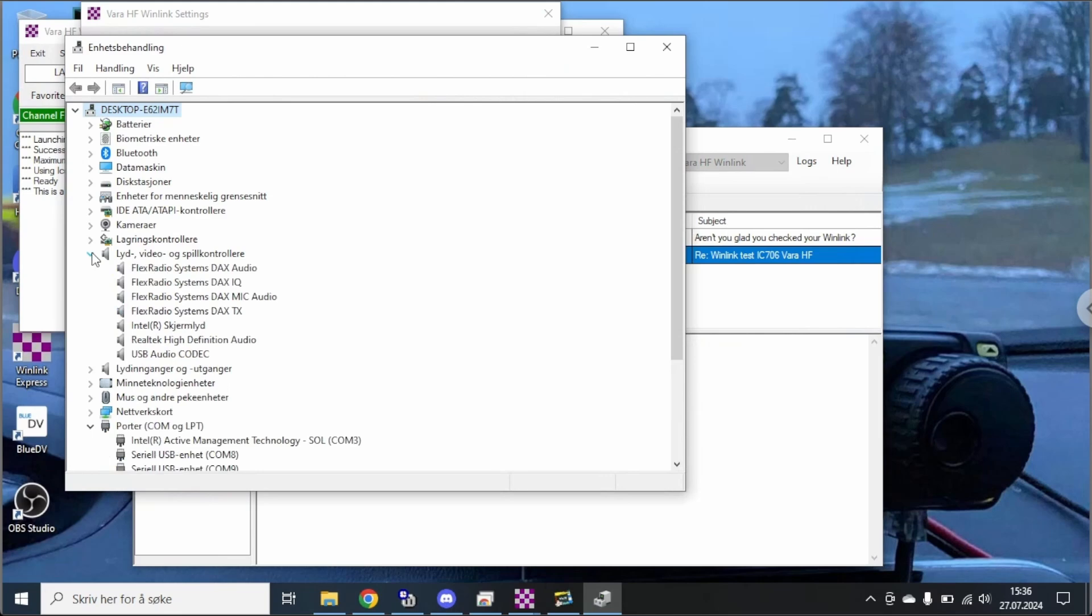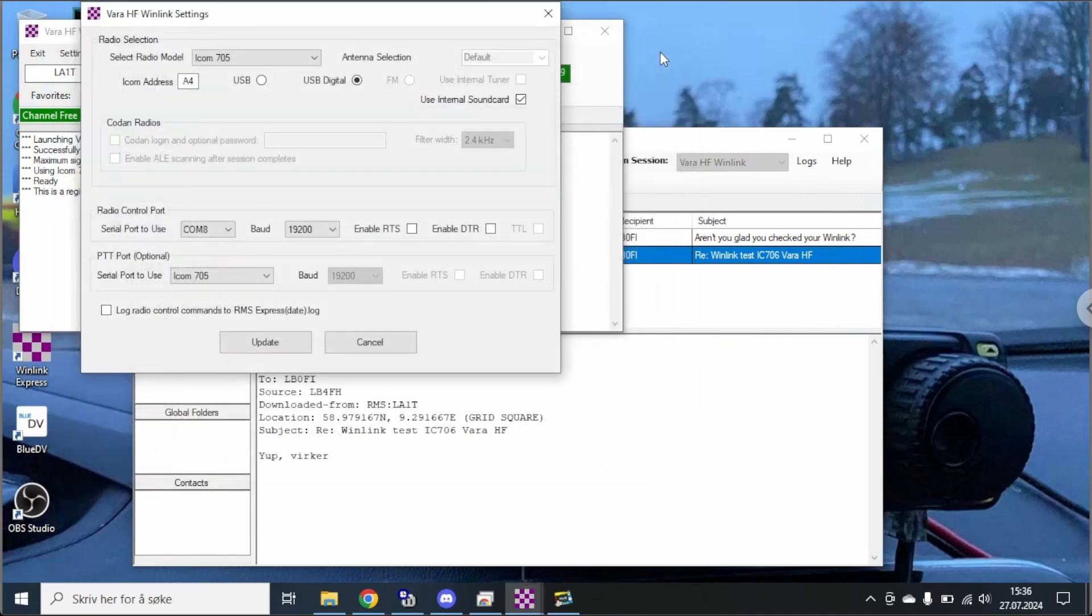Furthermore we'll take a look at the sound here and it's the USB audio codec which is the ICOM sound card. So this is correct for me, no need to change anything, just the default settings when I pick the IC-705.